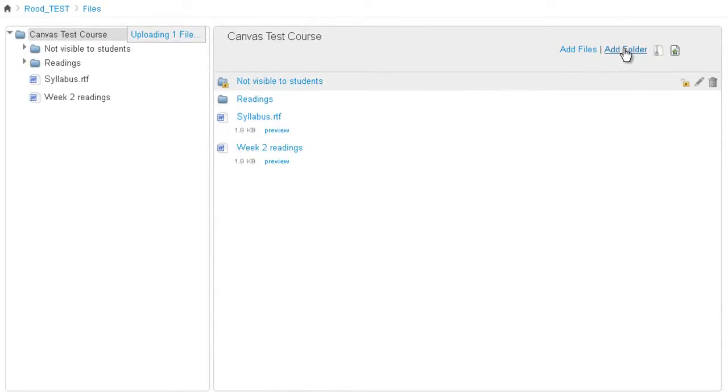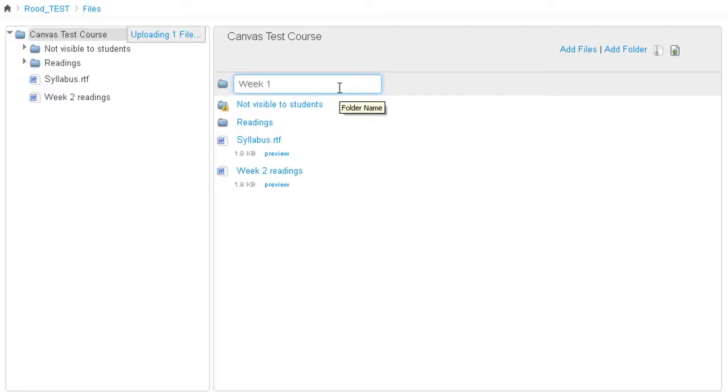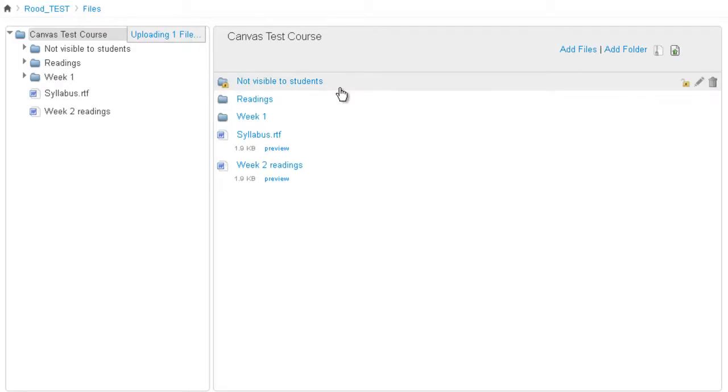If you wanted to add a new folder, say a Week 1 folder, simply click on Add Folder. And then type in the folder title. And click Enter. And now you have a new folder.